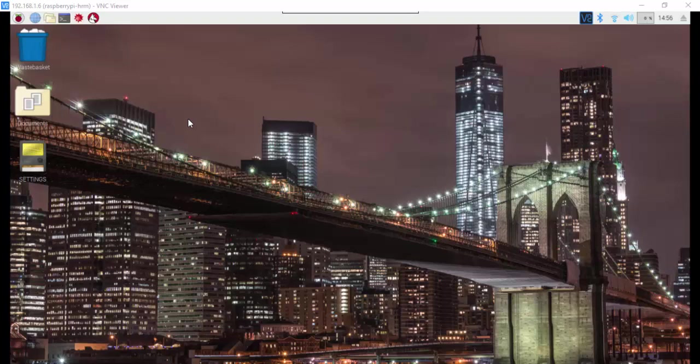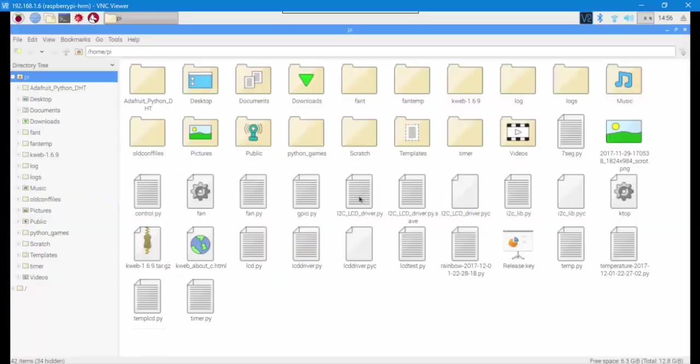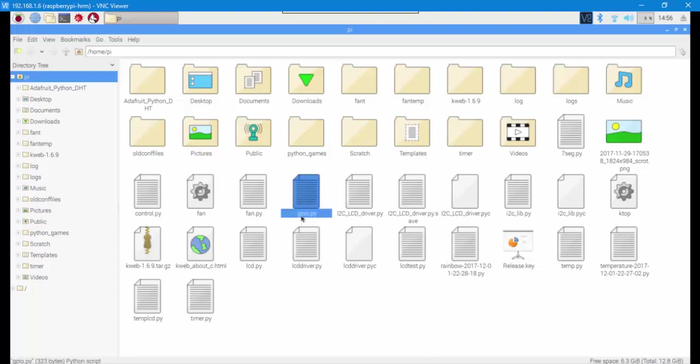Hey guys, Horty here. In this tutorial I want to show you how to control your GPIO pins from your PC using SSH remote control. Open your Pi folder and download the GPIO.py file that I put in the description.